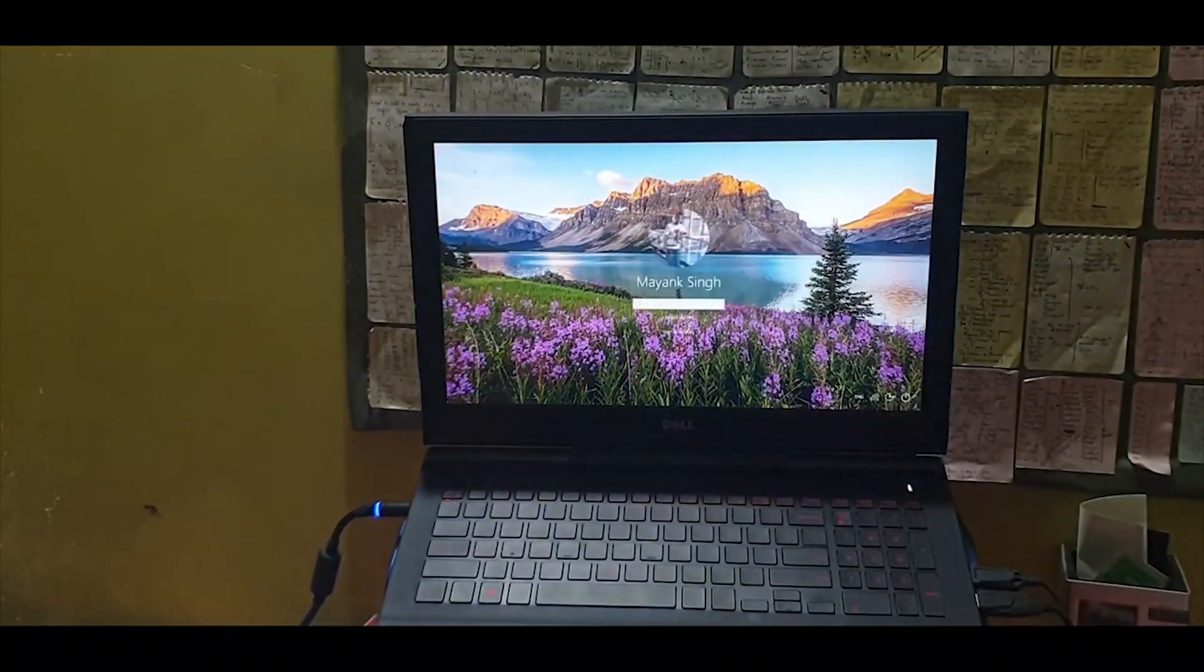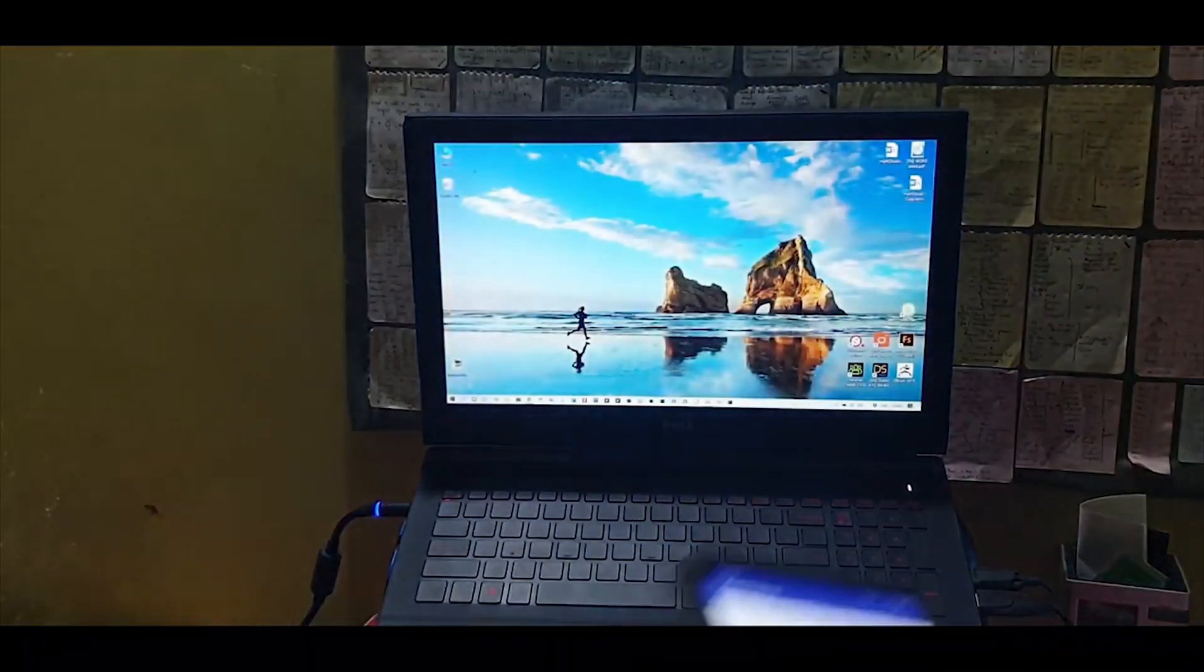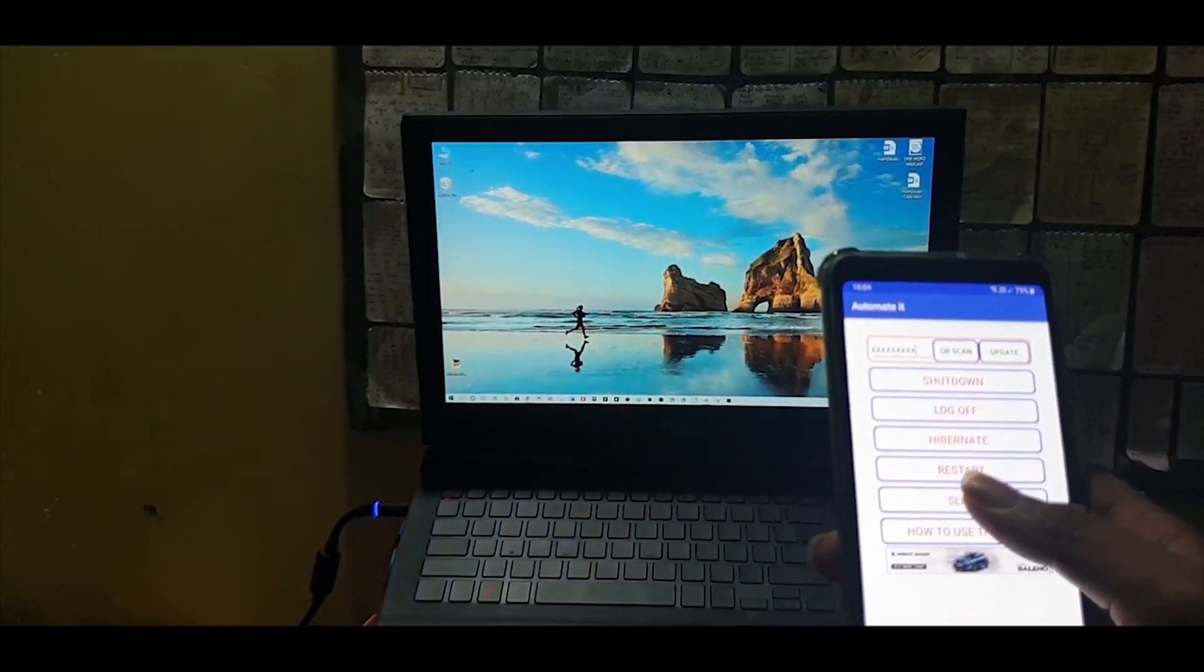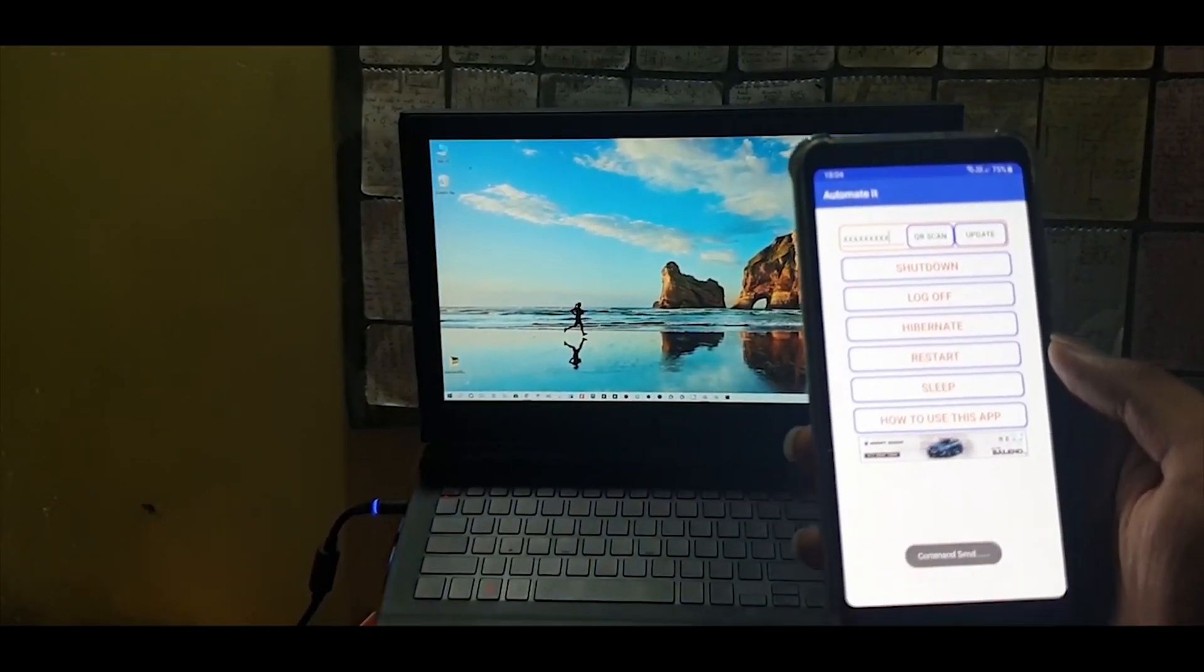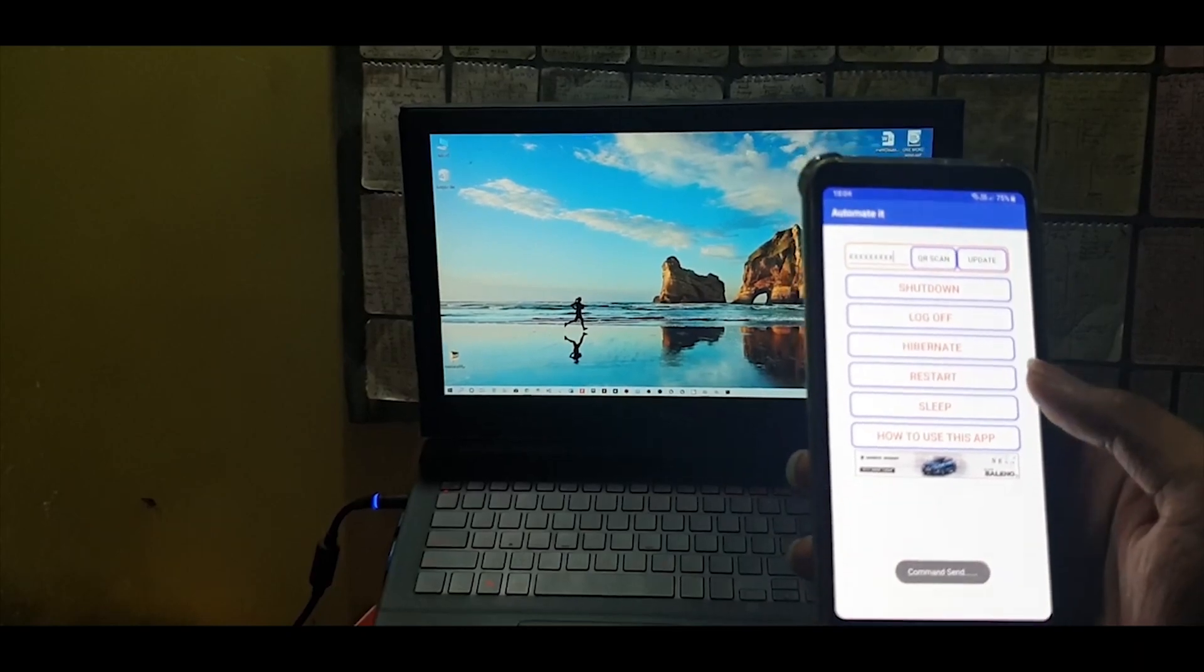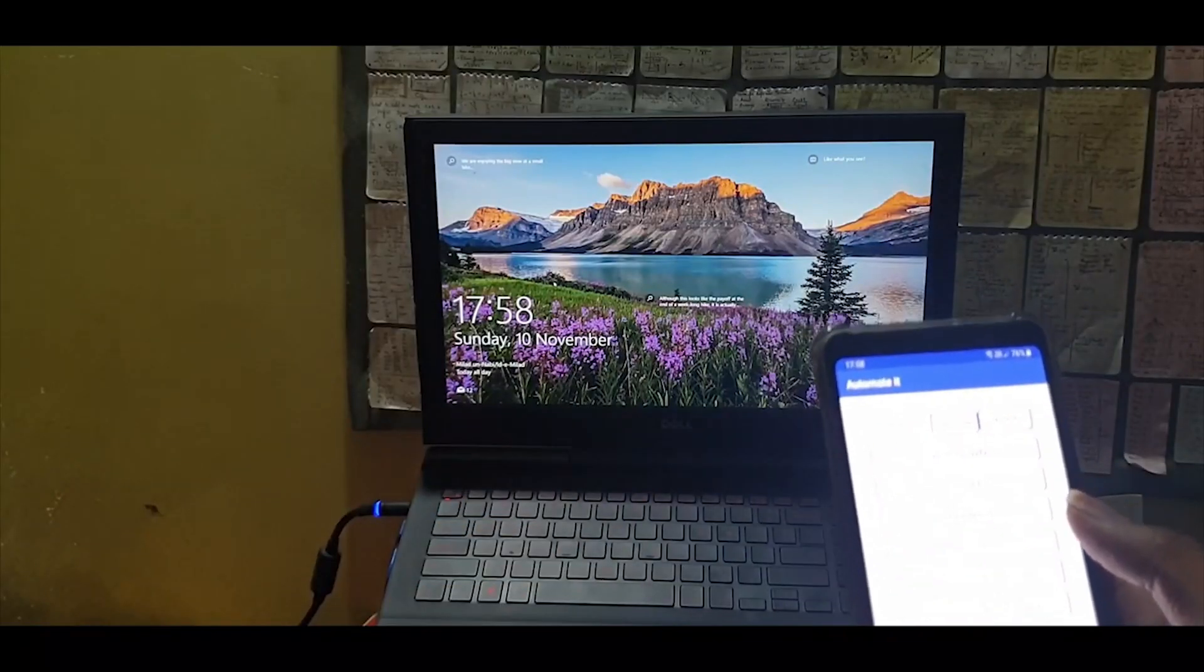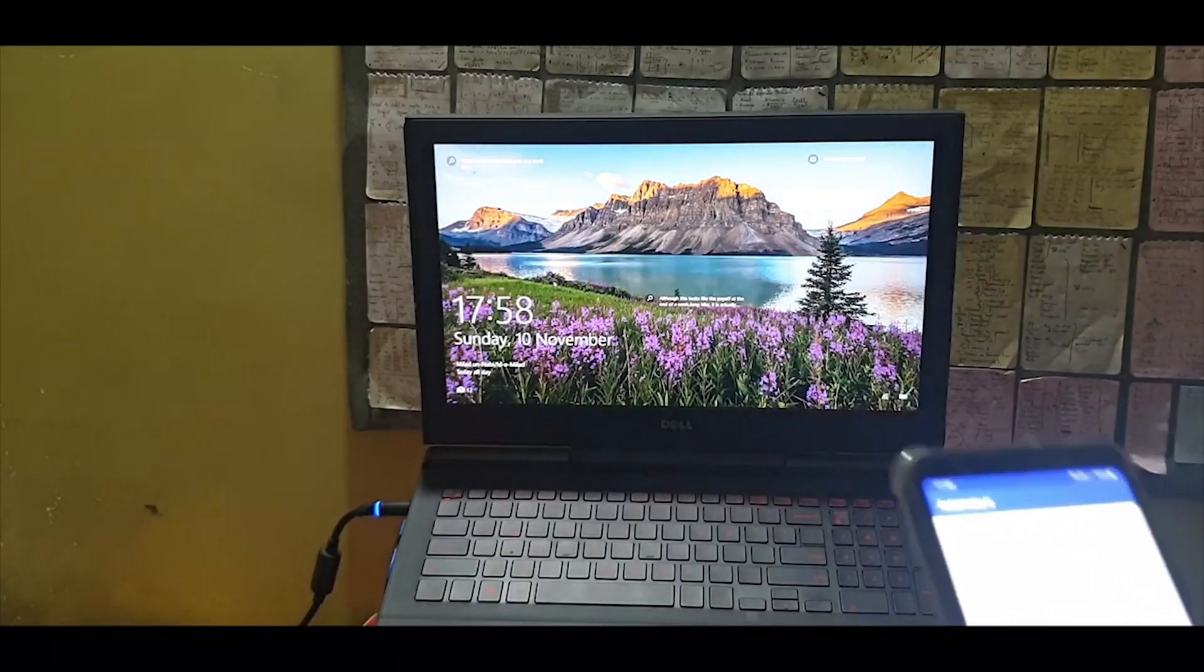Let me log in again. Now there are different options. Let me click on sleep. I clicked on sleep, command sent, and your system should be asleep right now. You can control it like anything.